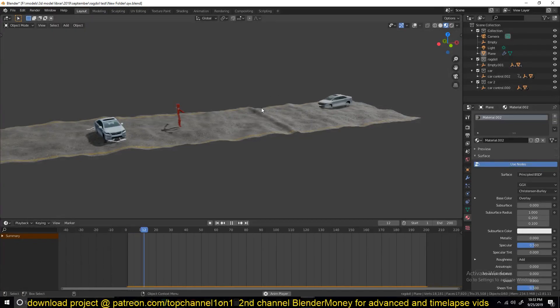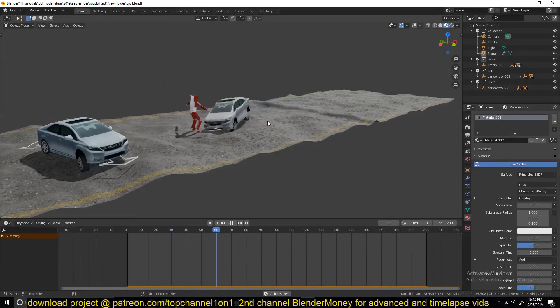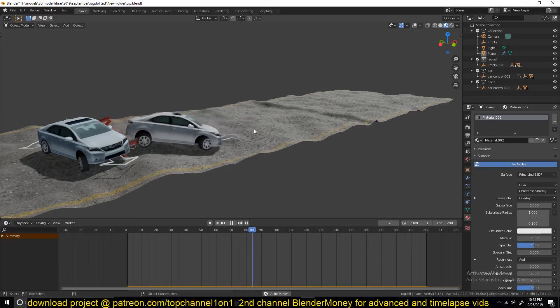Hello there, my name is Isma and this is what is coming up in the next few days. We're going to be learning some basic car rigging.